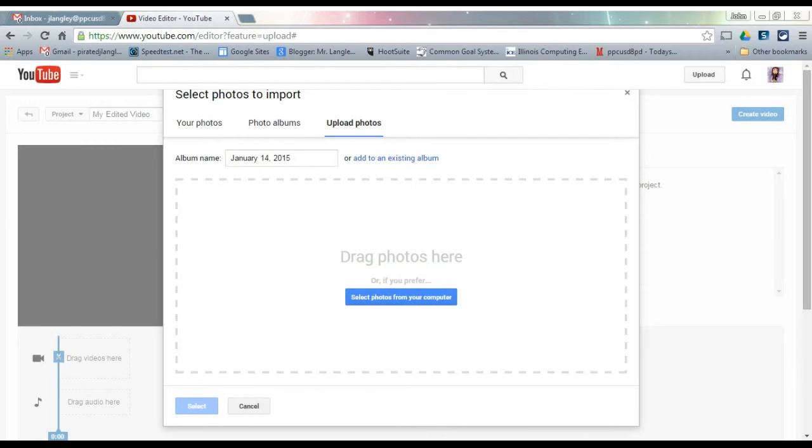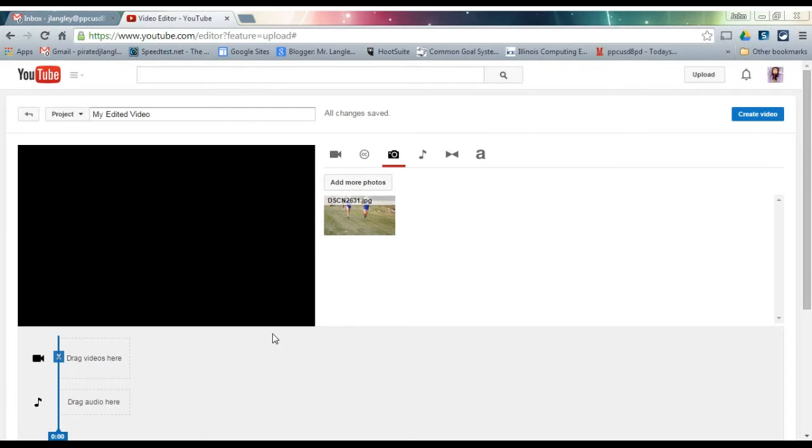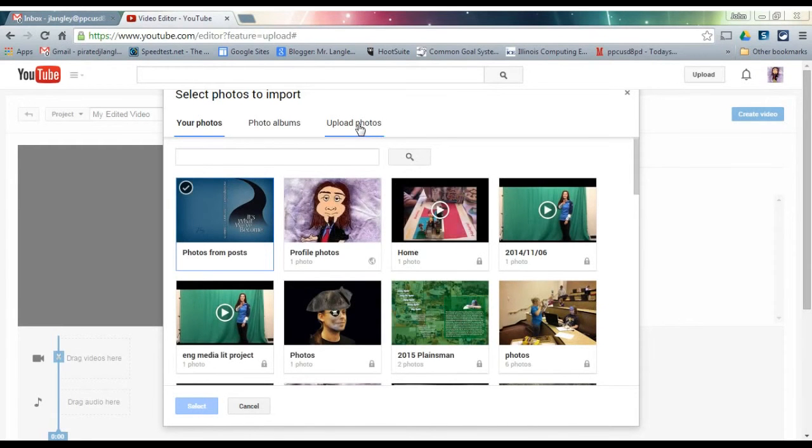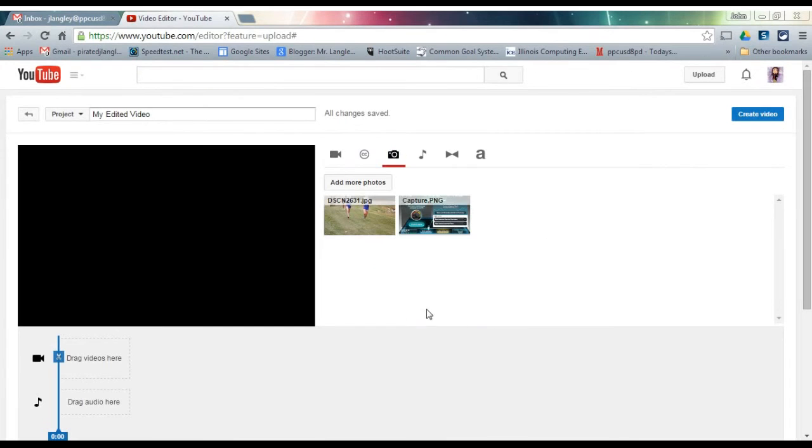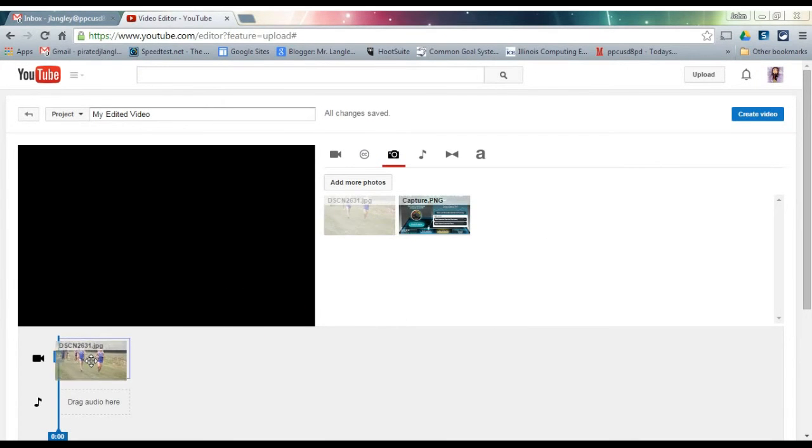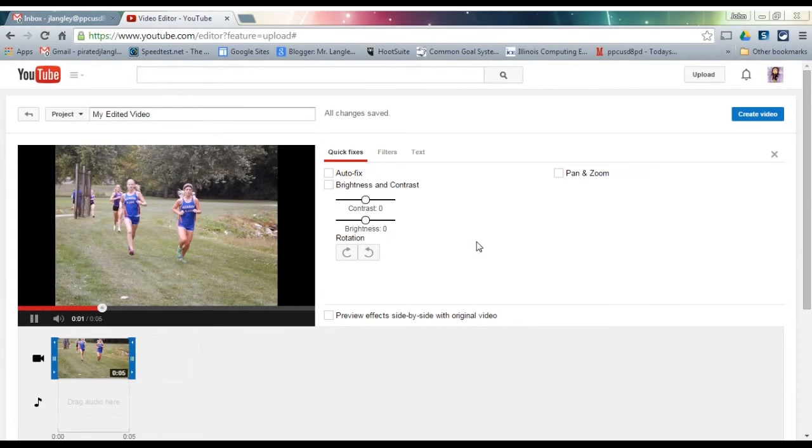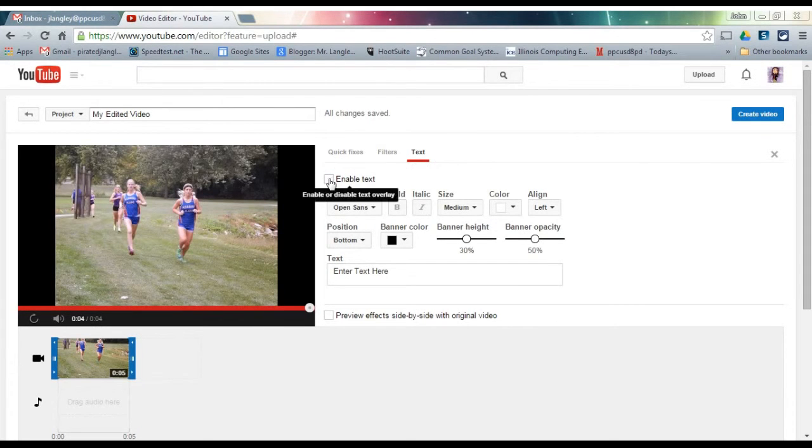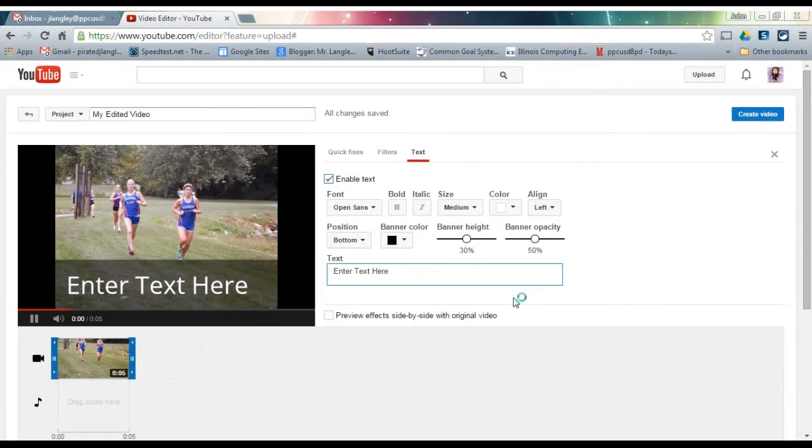I'm going to grab just a couple here. It looks like we can do one at a time, so that's fine. Once we have the photos uploaded, it's as simple as dragging and dropping those in. You put it wherever you want to put it. If you want to add text on top of a photo, click on the text, enable text, and then simply type it into the box.